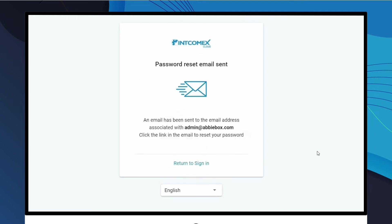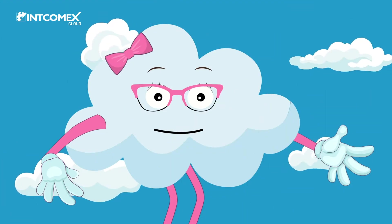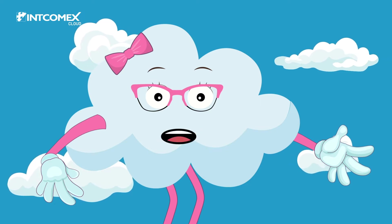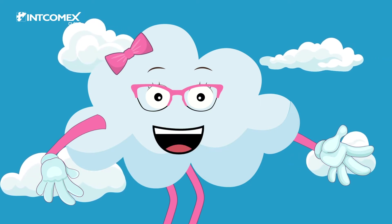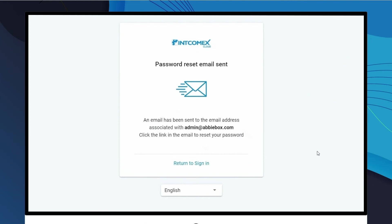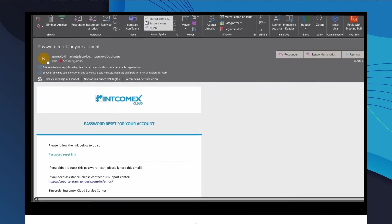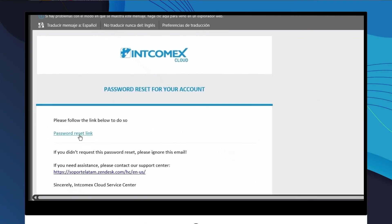Next, a confirmation message is displayed in which ICP confirms that it has sent a message to the indicated email with the link to reset the login credentials. Go to your email inbox and in the received message, locate and click on the Password Reset link.